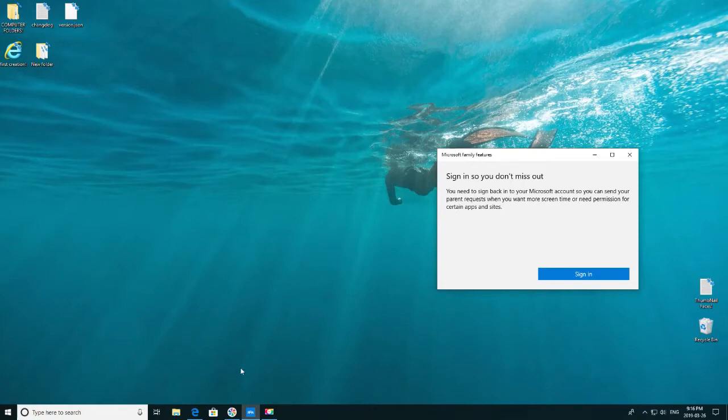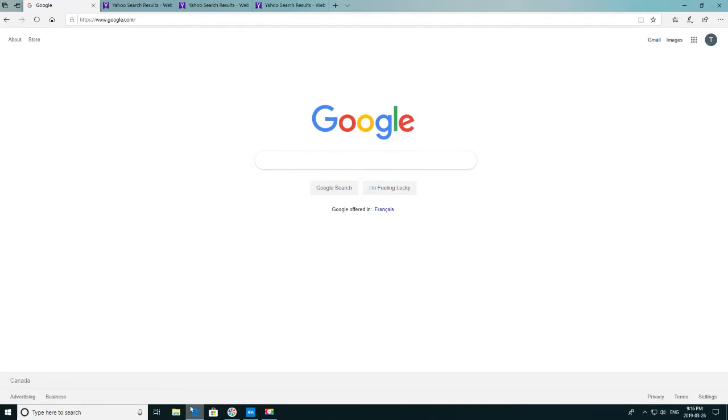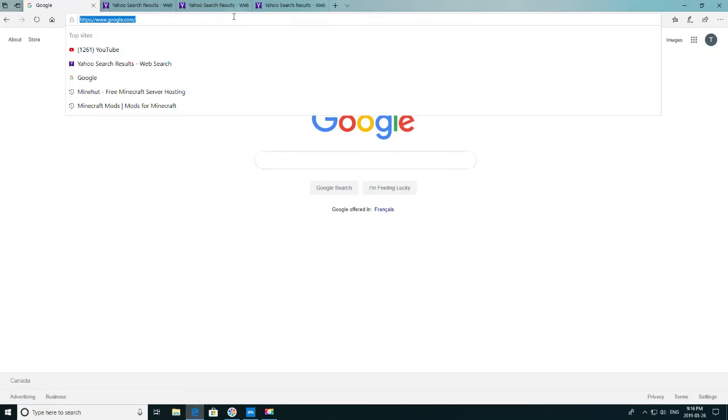So let's get straight into it. The first thing you're going to want to do is open up your web browser. Then what you're going to want to do is go to YouTube.com.